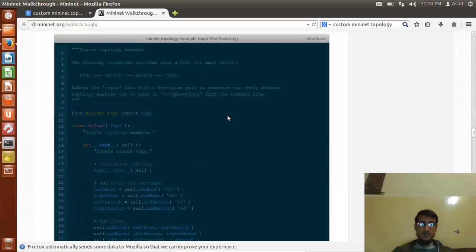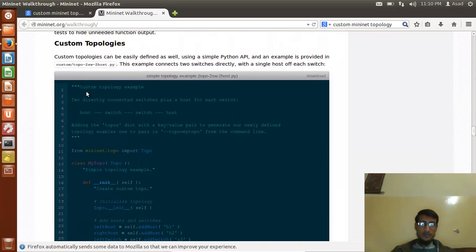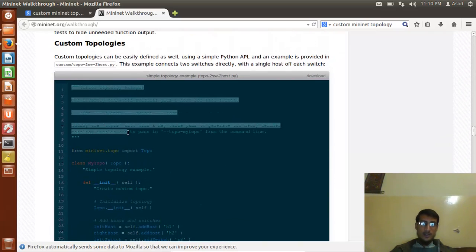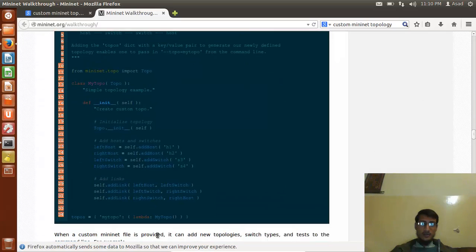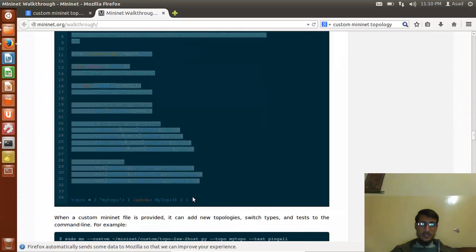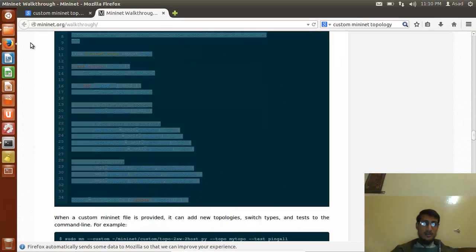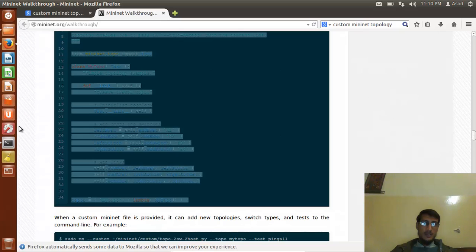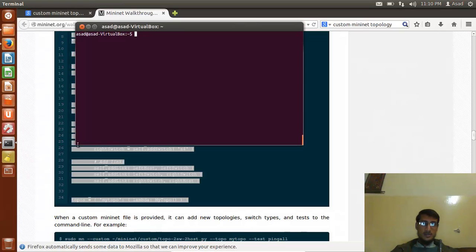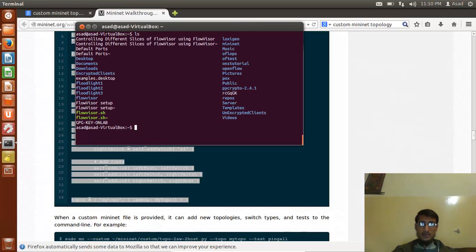First of all, I'm copying this code from here because I've already made the changes and checked whether it's running or not, and it's running perfectly. Let me just use the command line, so I'm moving inside this folder.